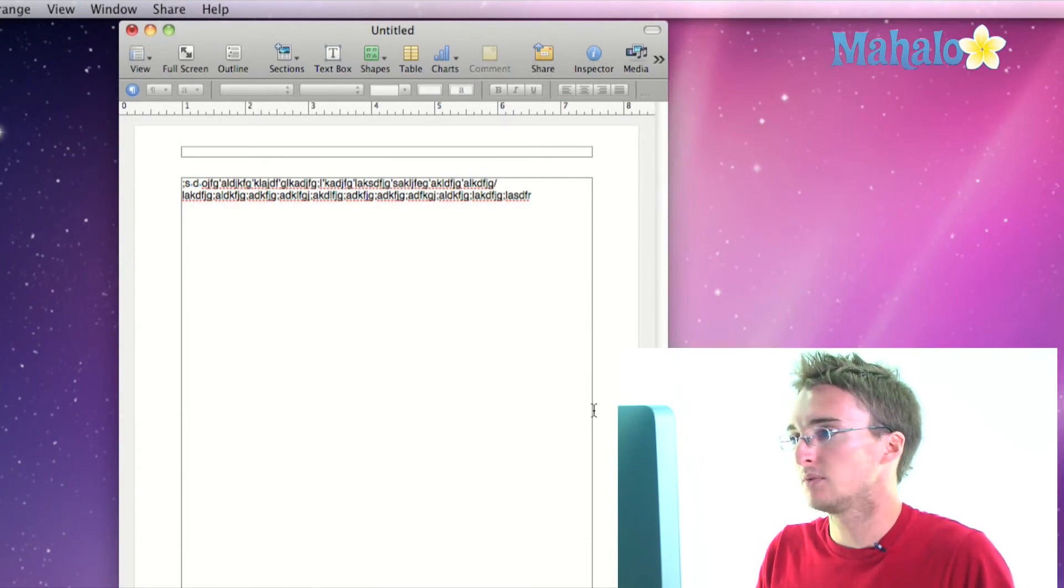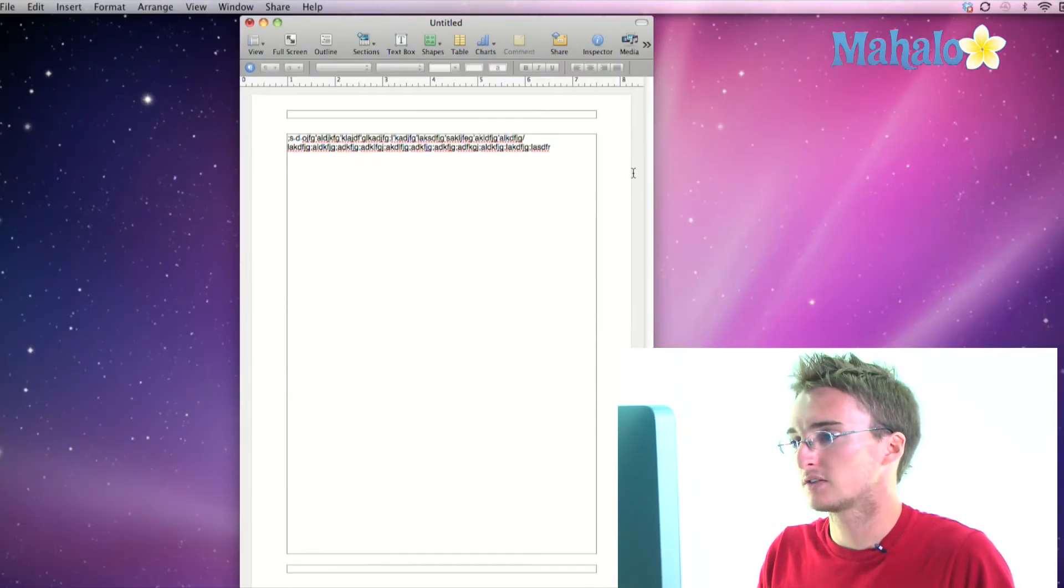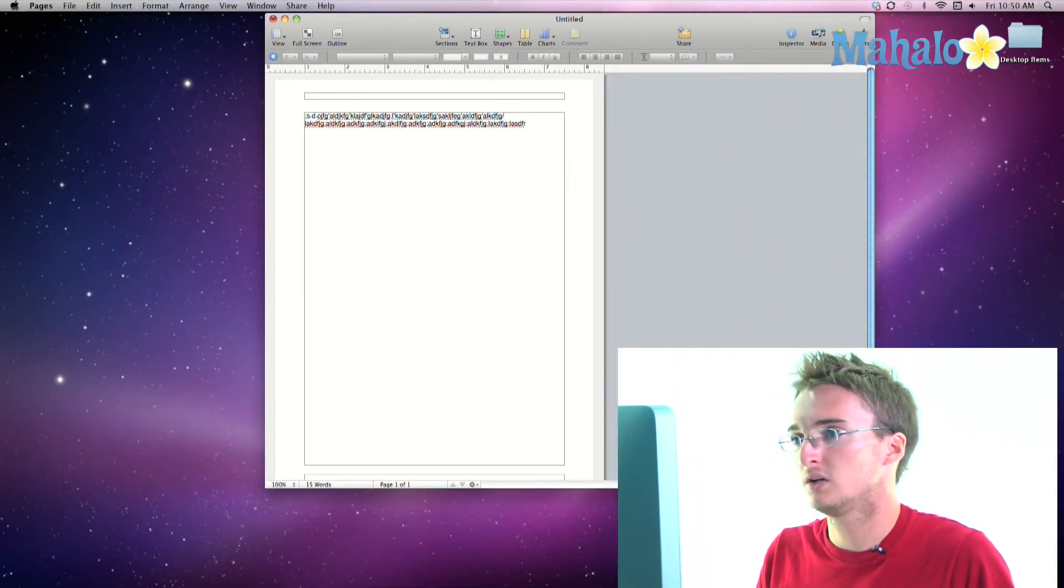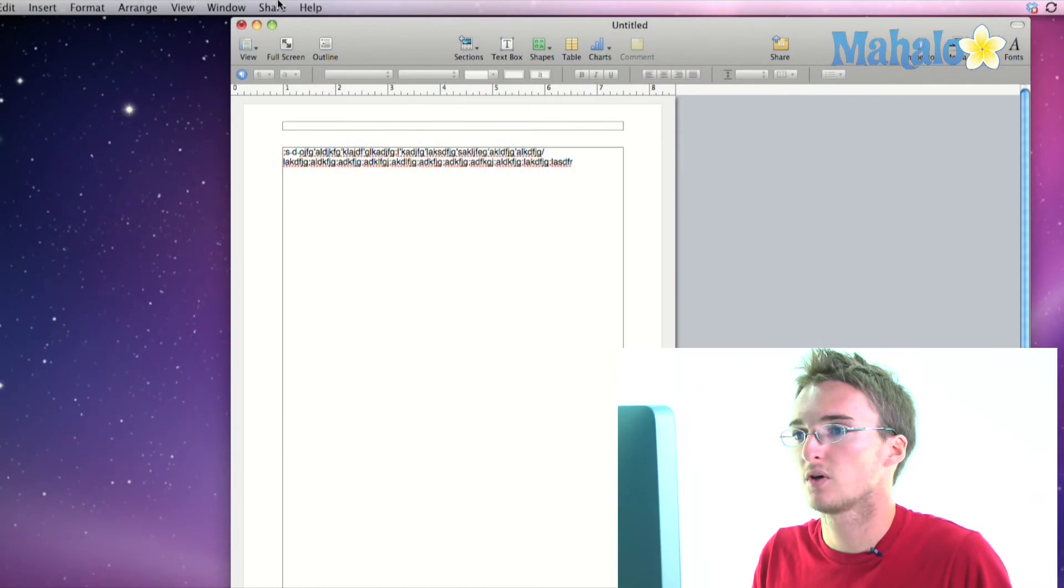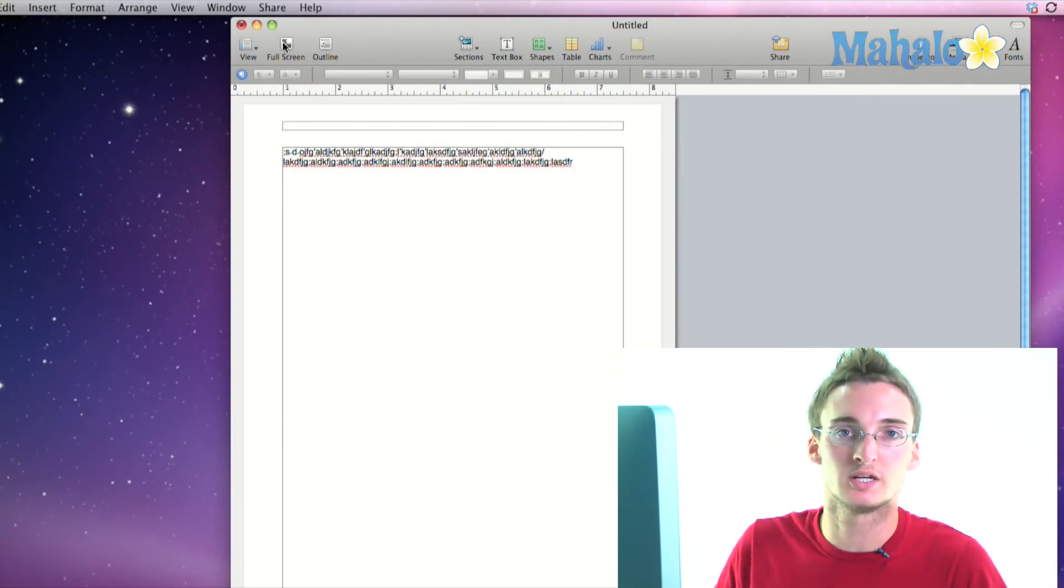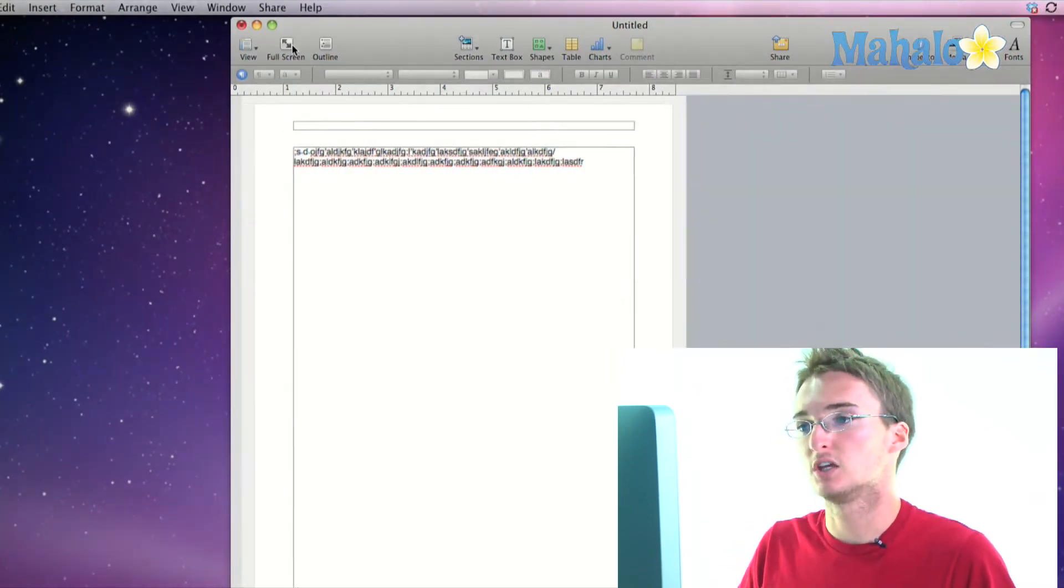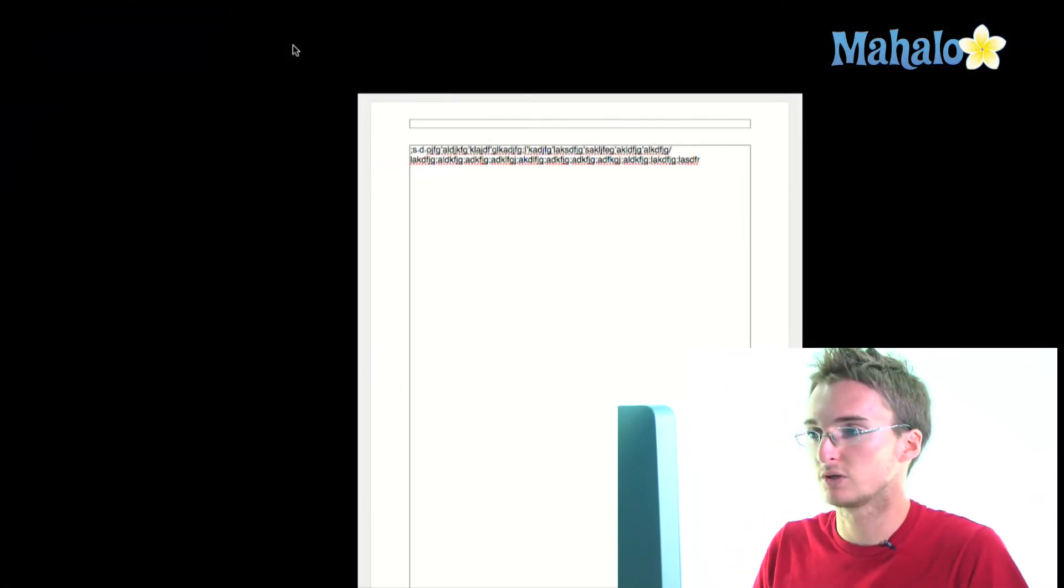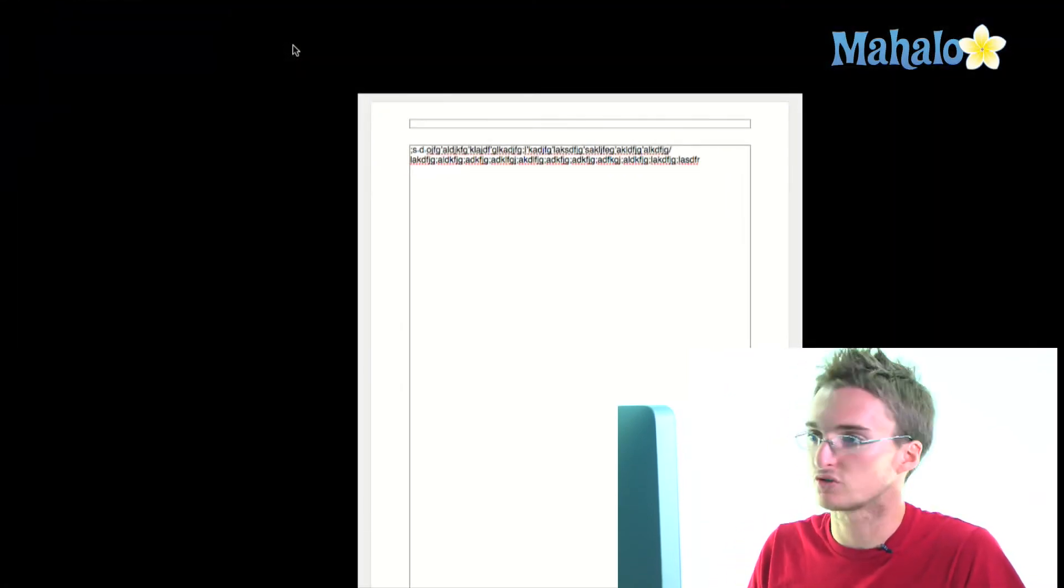So let's keep going here across our toolbar, go into detail with all this stuff. Full screen is going to take you into full screen mode so you can edit in full screen mode, remove all distractions.